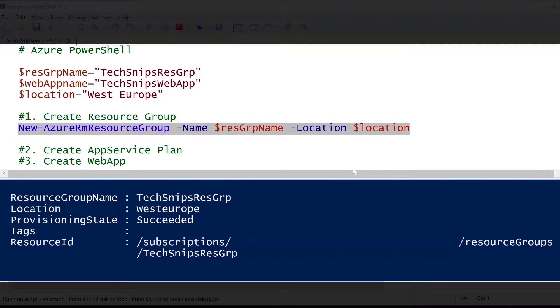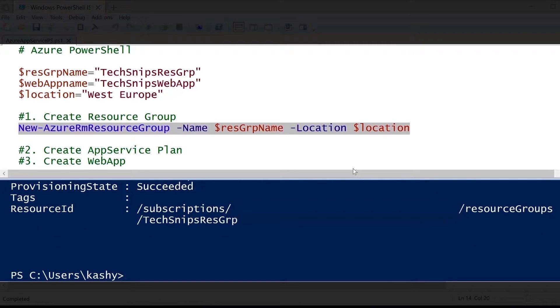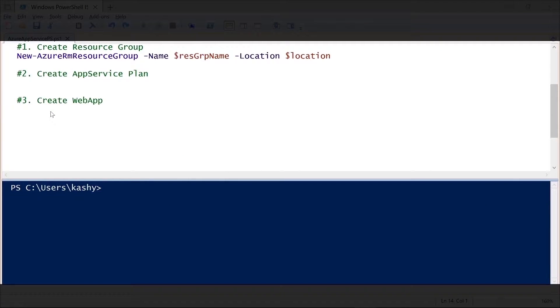As you can see, under my console, it's already gone ahead and created the resource group named TechSnipsResourceGroup in the West Europe, and here's the resource ID.